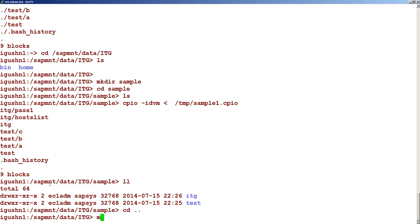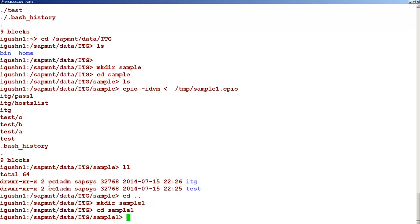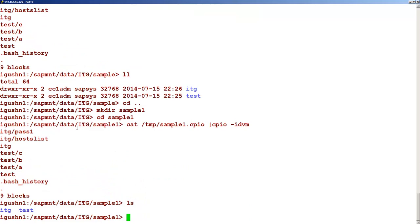Now let's go back and try to create another folder and test out the other option. Let's say I want to cat this file and pass this output to the CPIO command. You can see that the same way things are created here. So this is the way we can extract a CPIO archive. What we have seen is how to use the CPIO command to create an archive and to extract an archive. That is what I wanted to cover in this particular topic.